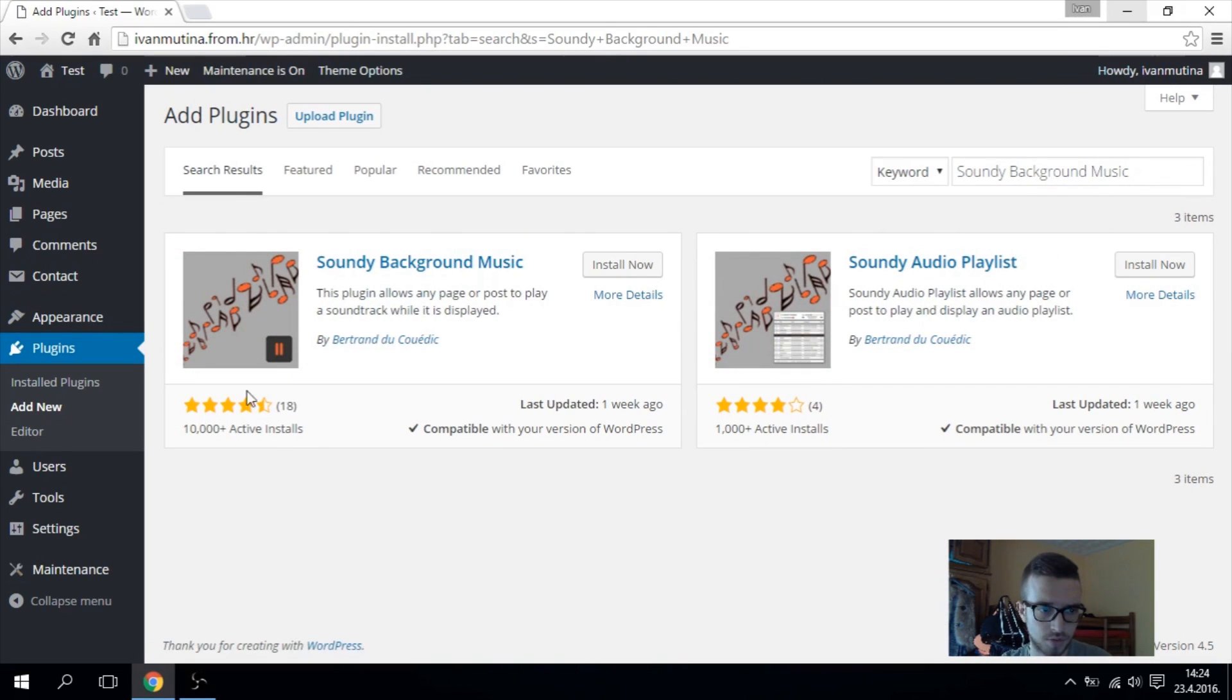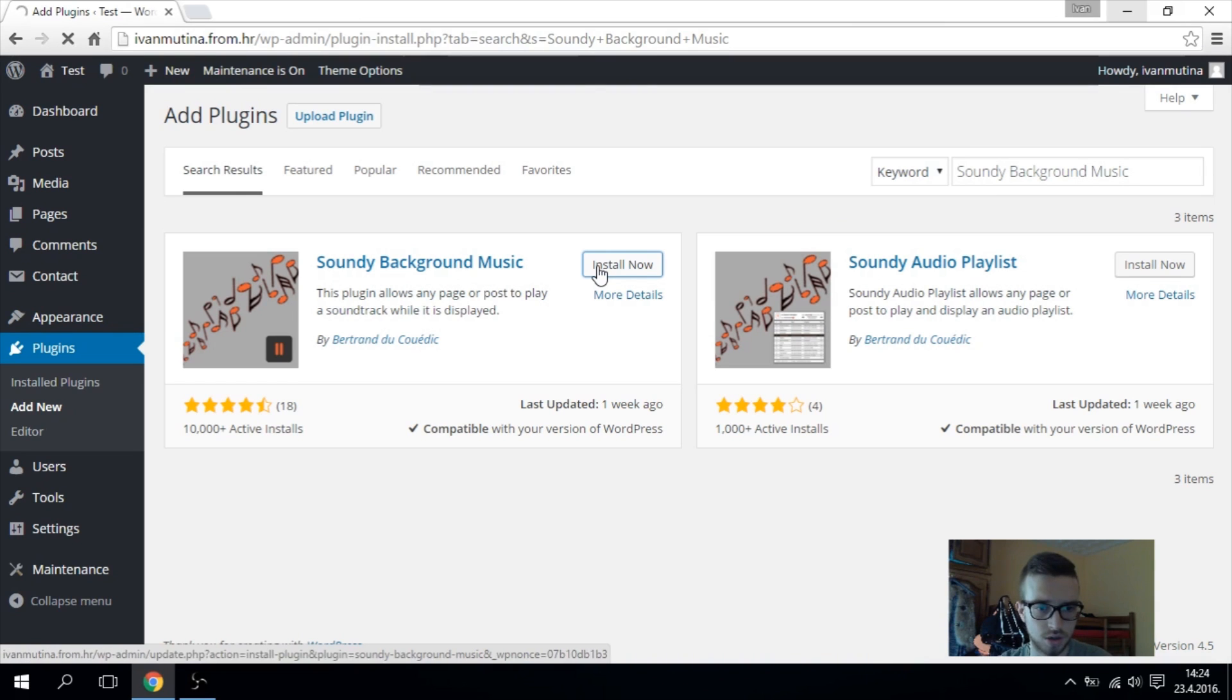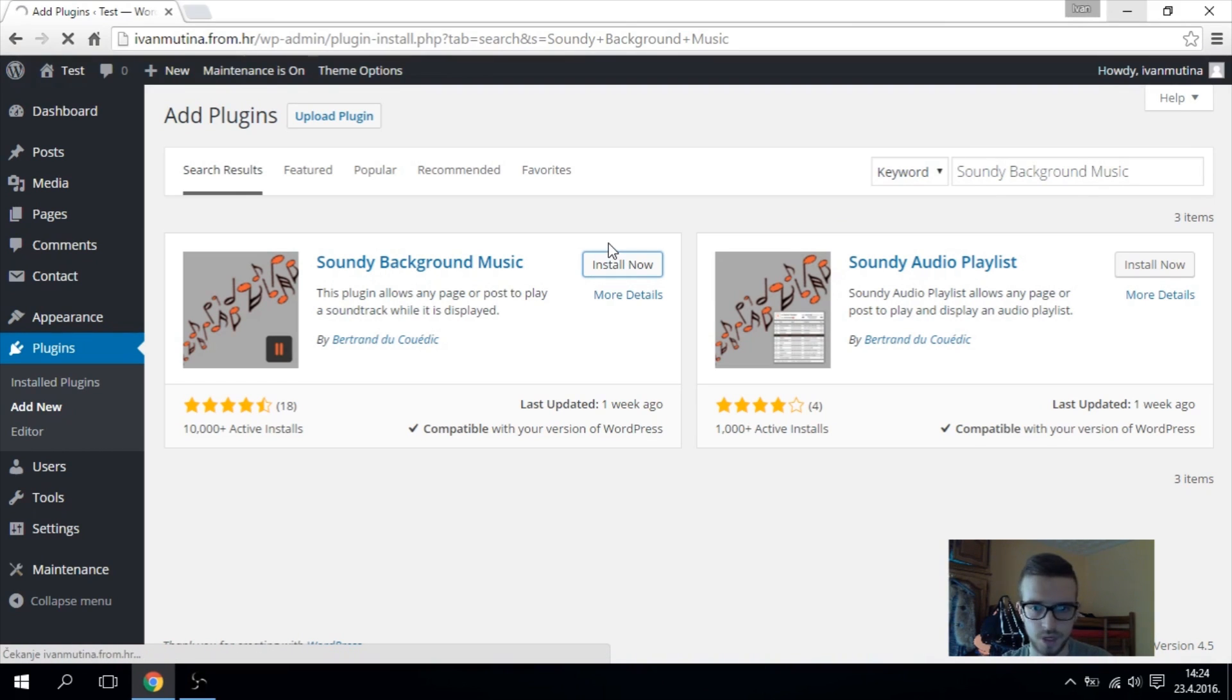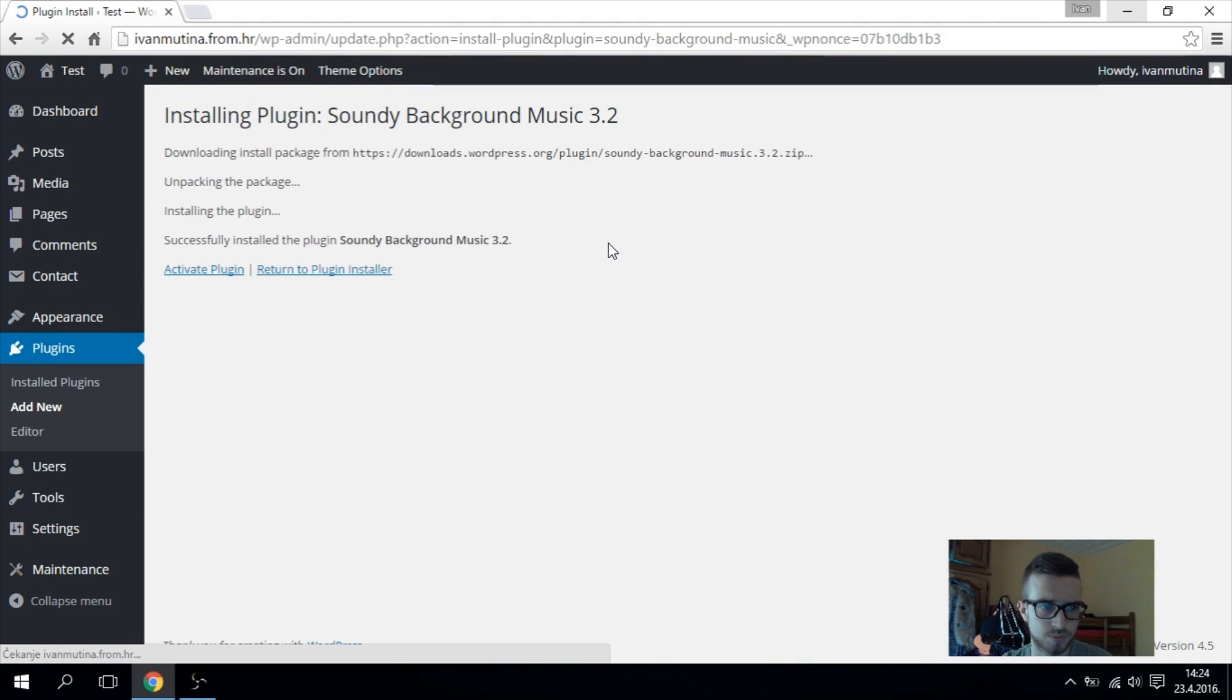After, you have to install this one. Go to install, also activate it. Have to wait a little bit. Now go to activate plugin.